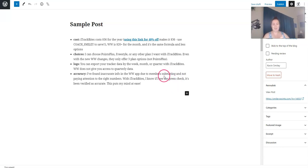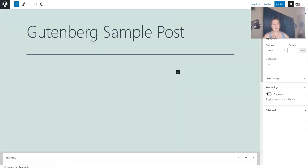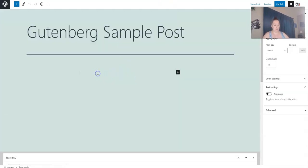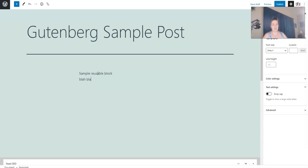And one way I like to use these is with affiliate links. If you have an affiliate link that you use in a lot of different posts, make it a reusable block. So sample reusable block, blah, blah, blah.